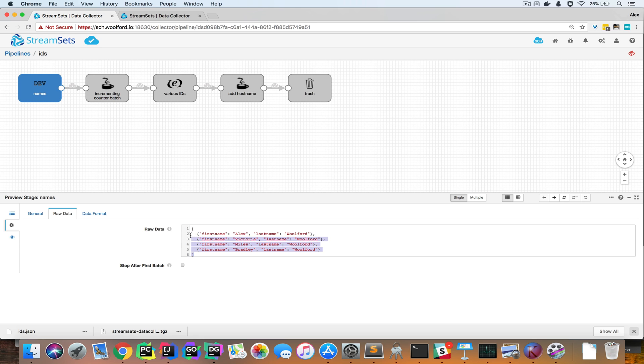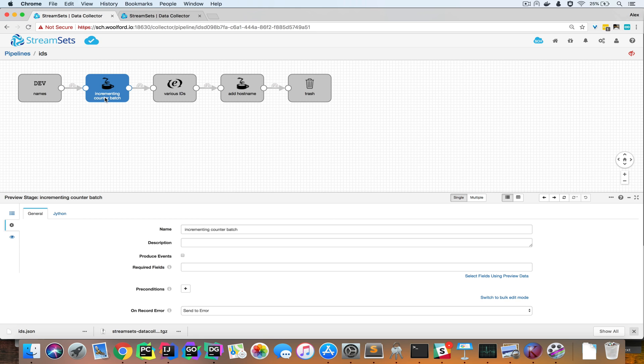If we look at the configuration, you can see that I've just added some JSON here, and now I'm using Jython to implement the incrementing counter.